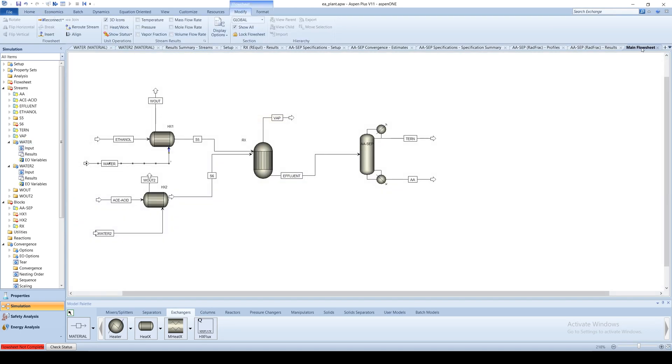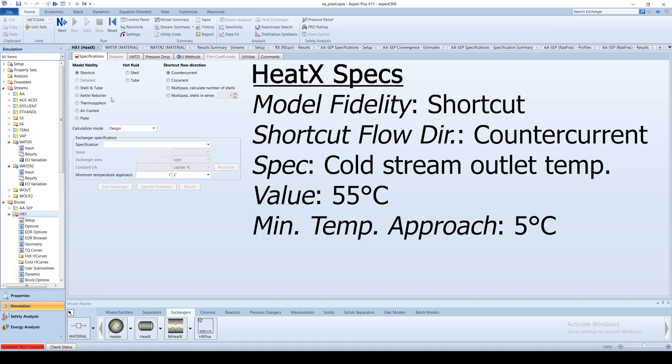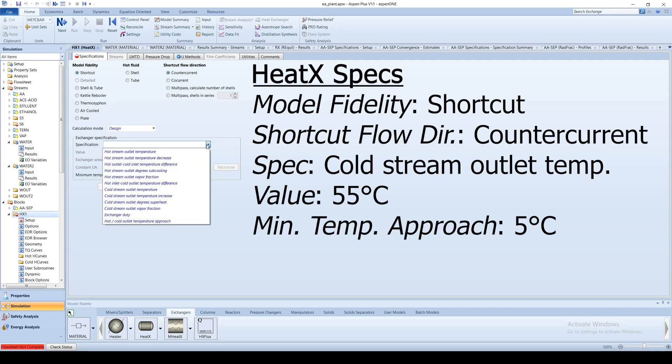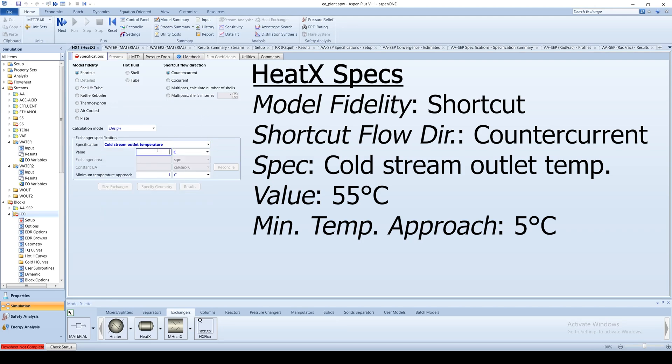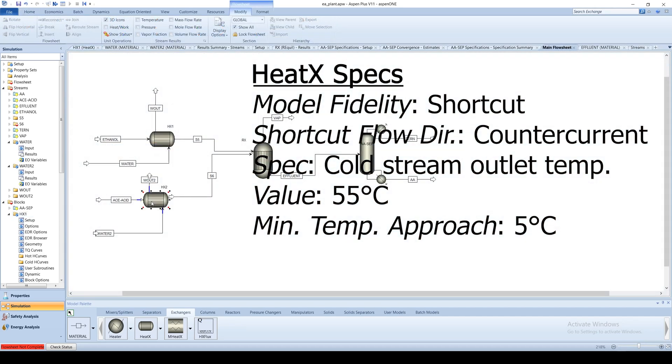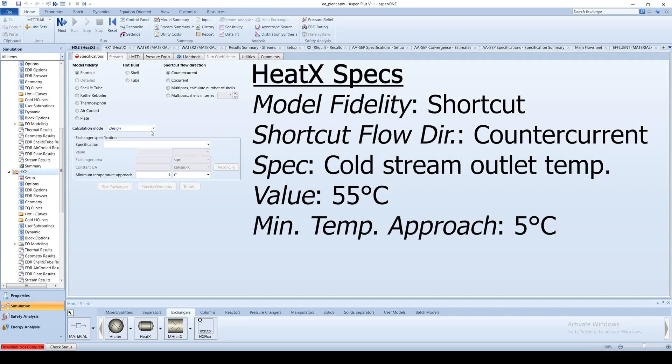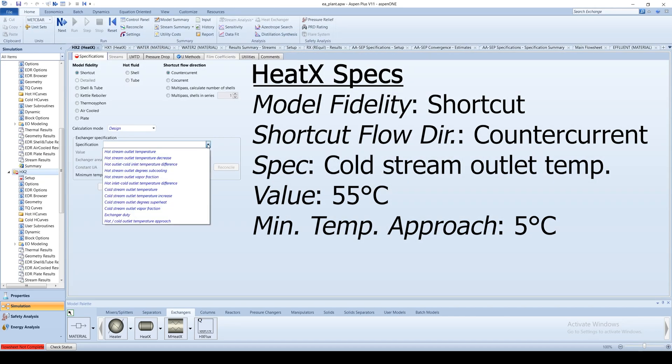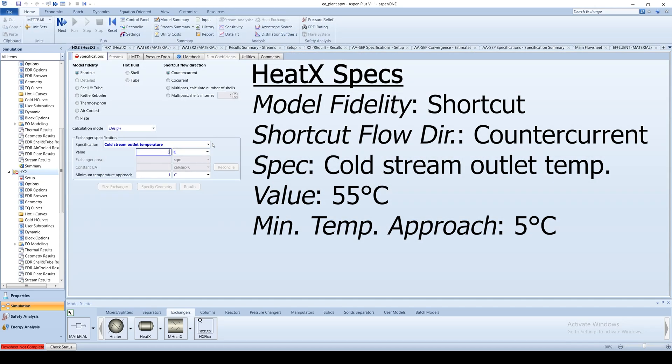For each heat exchanger block, leave the model fidelity as shortcut. Change the specification to cold stream outlet temperature and enter 55 degrees Celsius, with a minimum temperature approach of 5 degrees Celsius.